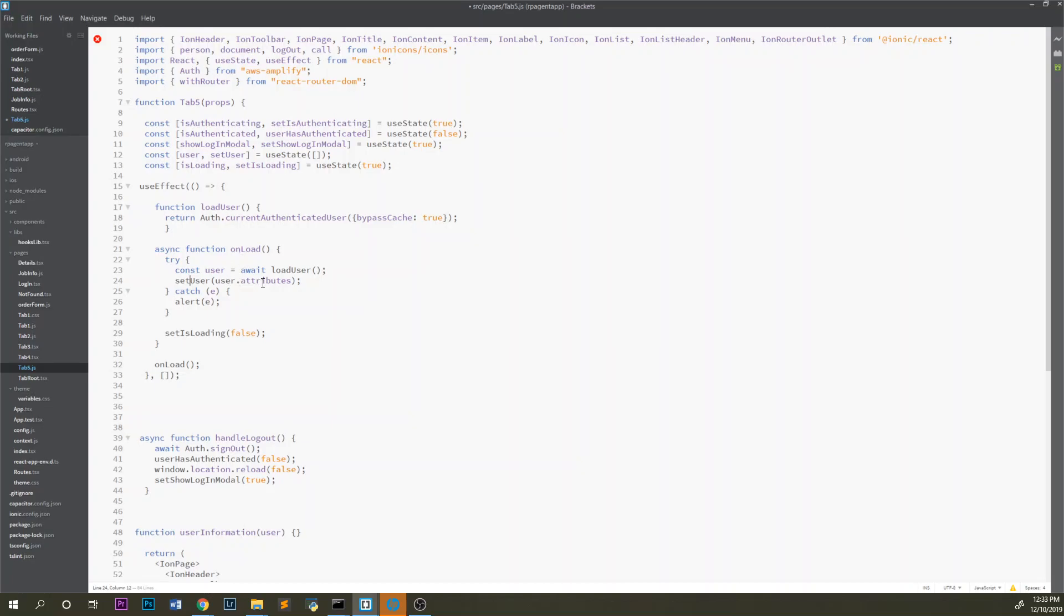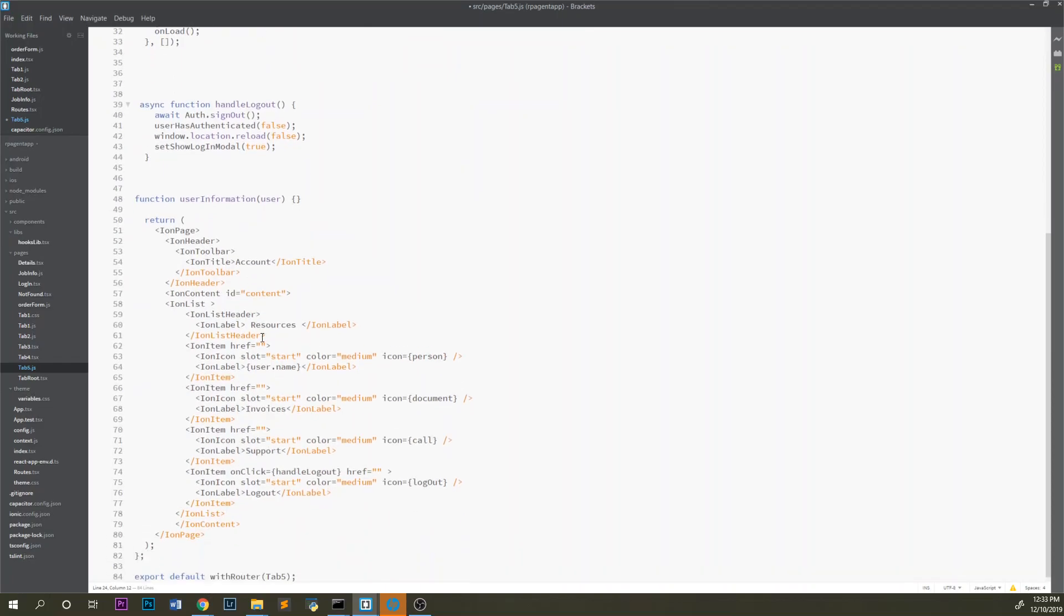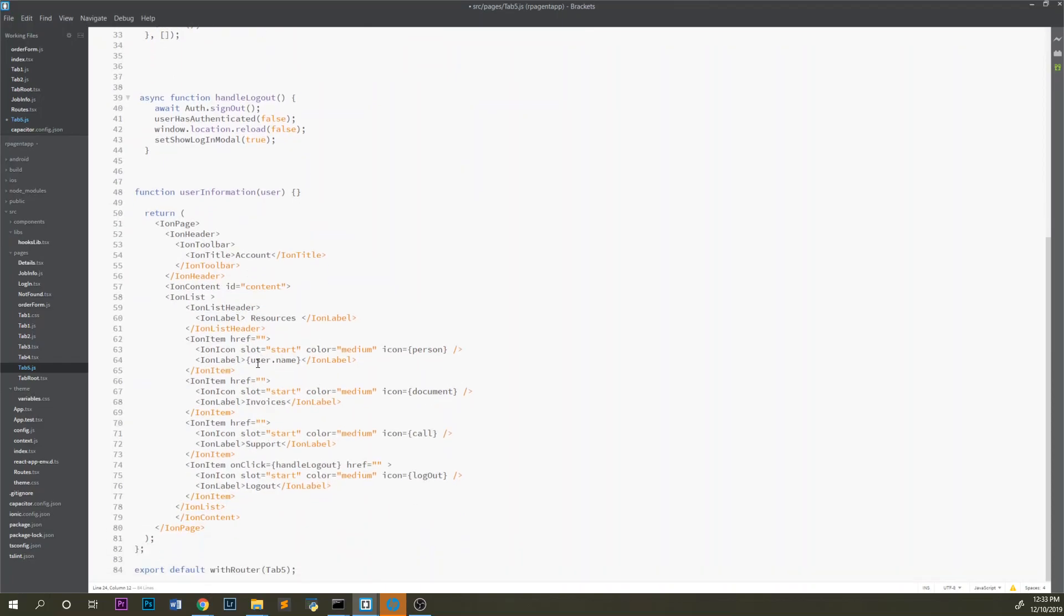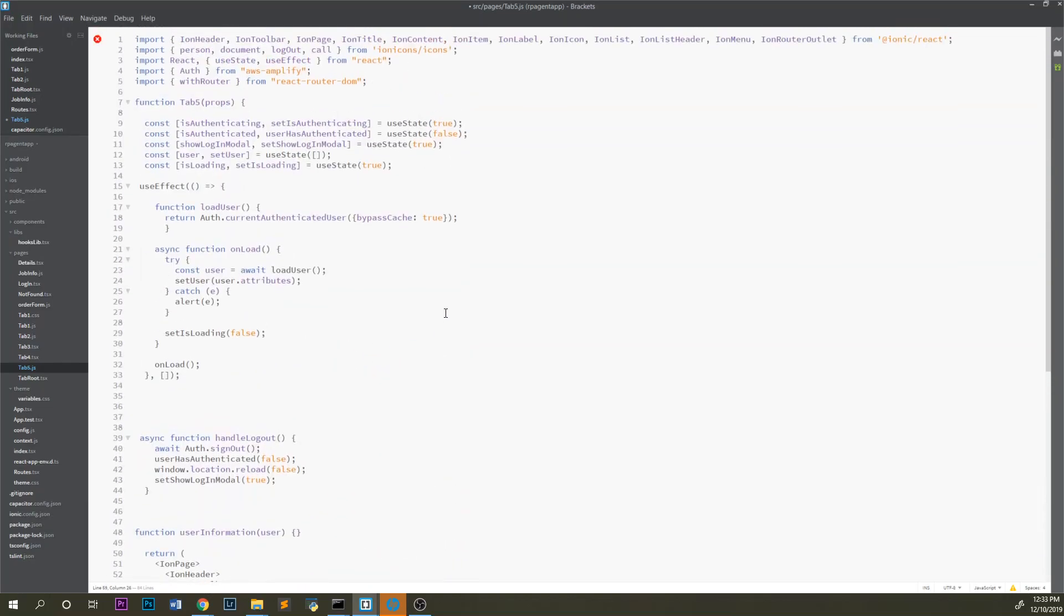Because I do user.attributes, I can then just call user.name or user.email or whatever, and it will display. So that's an easy way to pull the attributes and everything from your user pool.